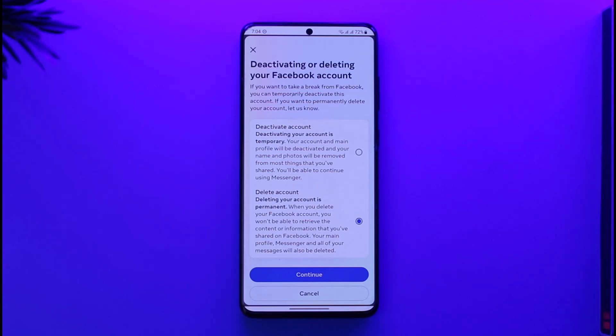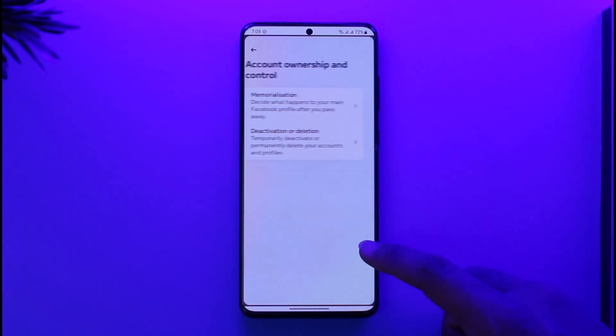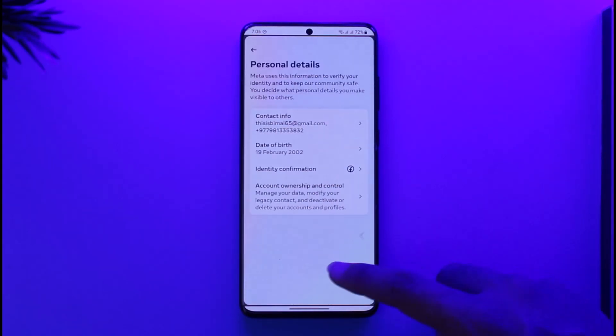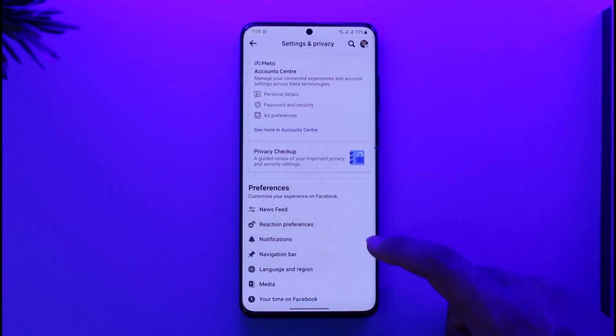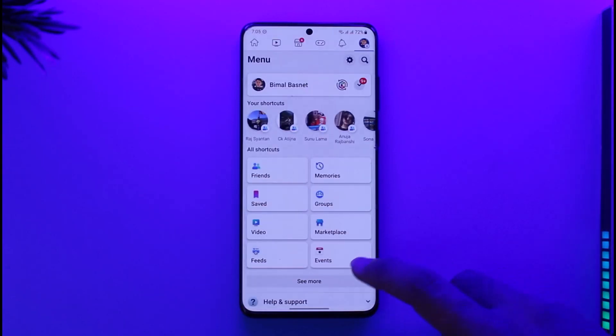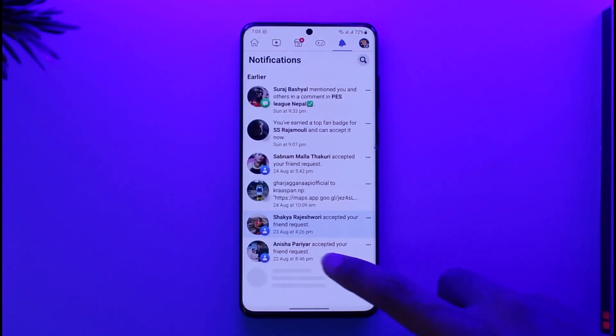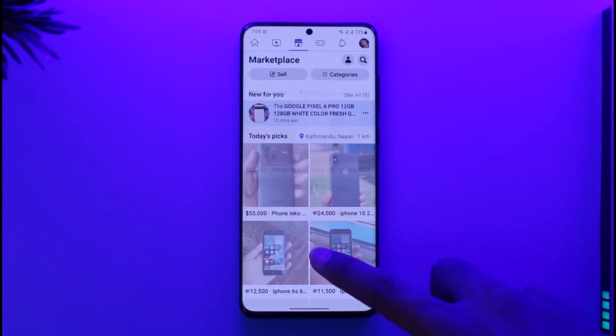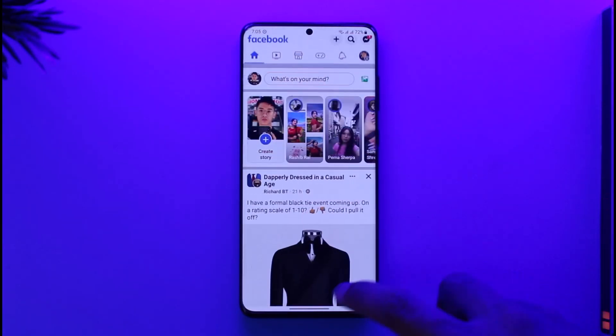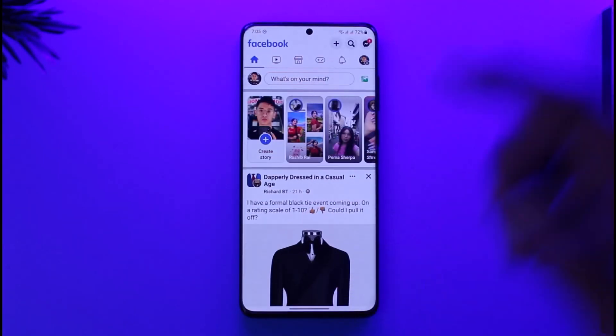That's all it takes to delete your Facebook account. Hope this video was very helpful. If you have any more questions, feel free to leave them down below. Thank you for watching till the end of this tutorial, and see you soon in the next video.